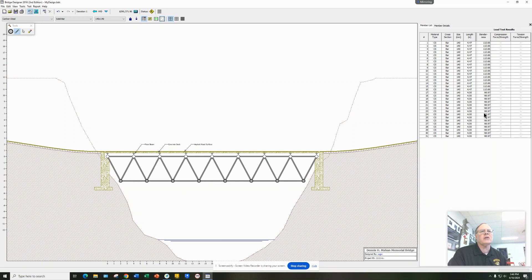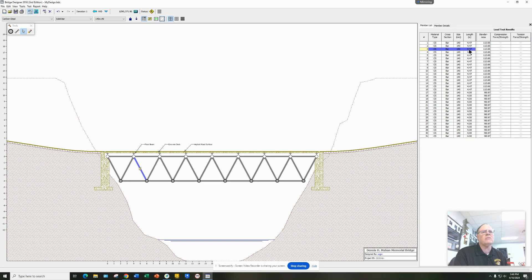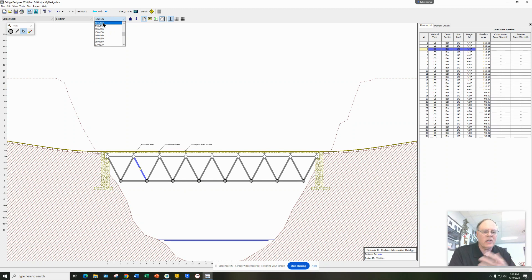As you create the bridge, on the right side you have a list of all the beams with material information and what they're made of. The load test results will show up at the top. You'll notice this bridge is already $290,000, so it's too expensive and will need changing. I can click on any of these bars and it will let me change it — I can change the material, change it from solid to tube, and change the size. There are smaller sizes as well as larger sizes.